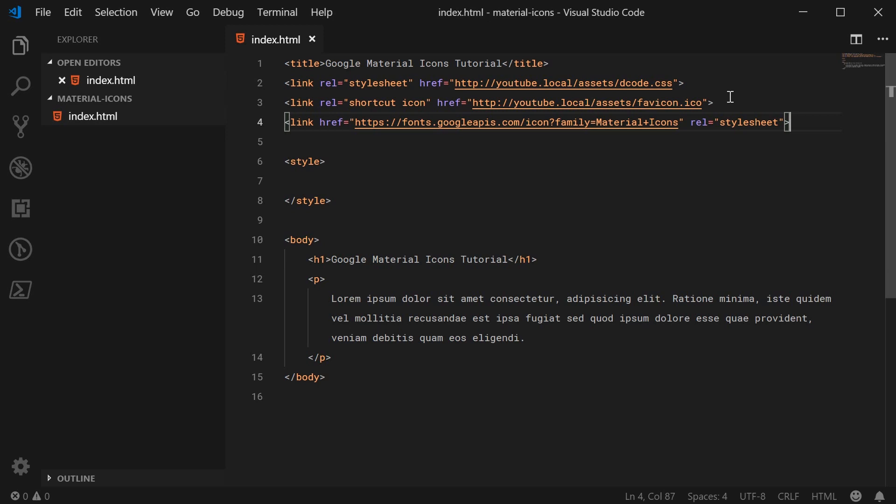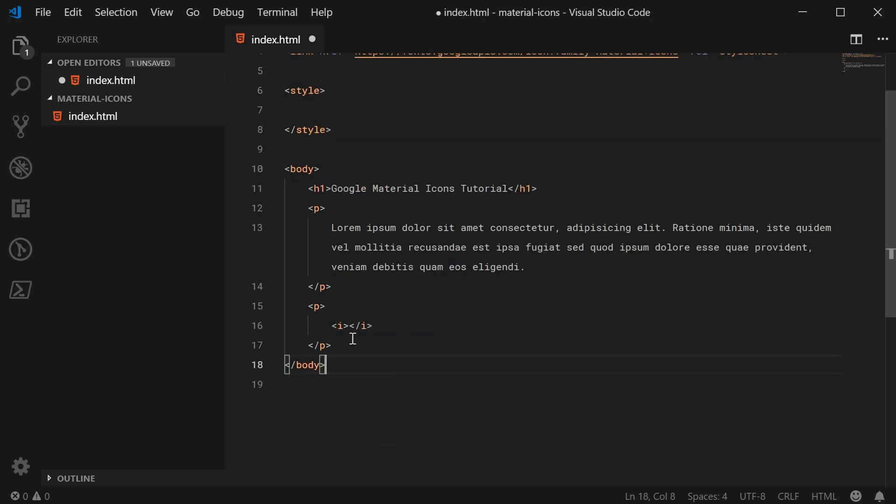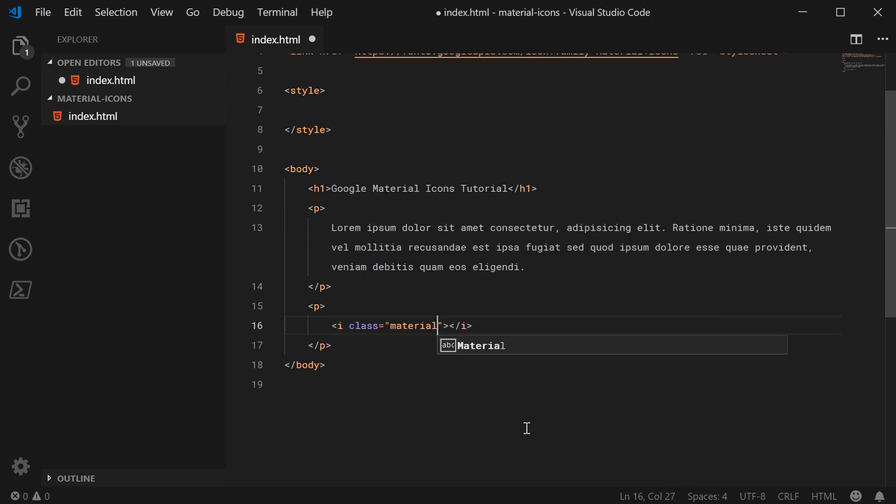To actually use these icons now, they all sort of stem from an i tag. Let's make a new paragraph below this paragraph right here and insert an icon. As I said, we're going to use an i tag, and then give it a class of material-icons.